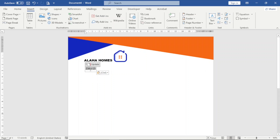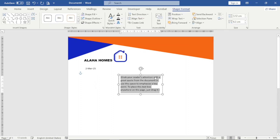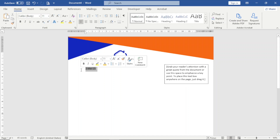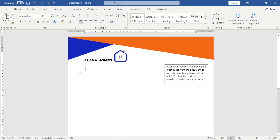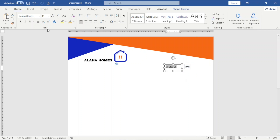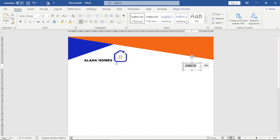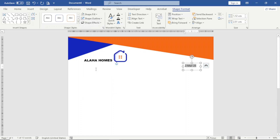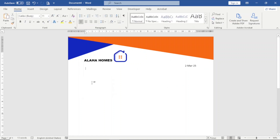If you want the date at the left side instead of the default position, go to Insert and insert a Text Box, place it where you want, then come back, select the date, cut it, and paste it into the text box. I increase the font size to 12 and position the text box on the desired side. Then I go to Shape Fill, No Fill, and Shape Outline, No Outline.